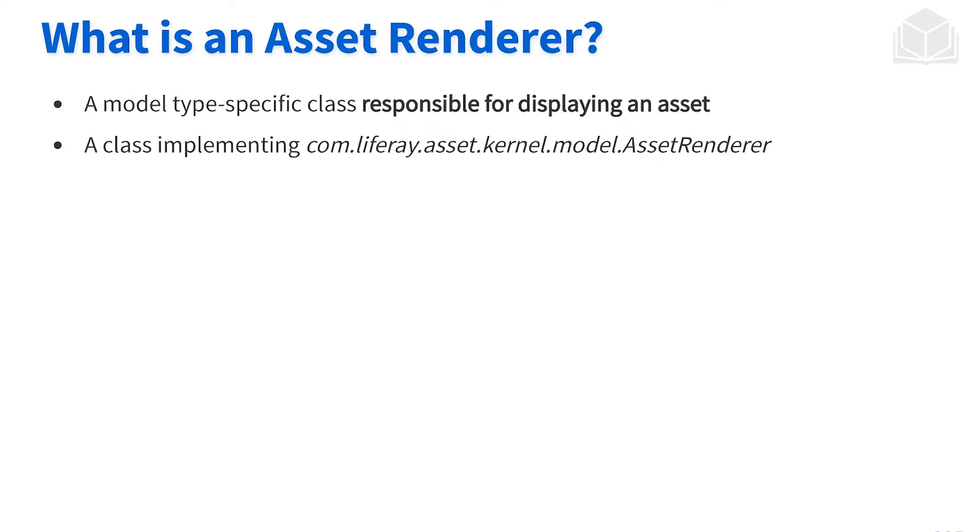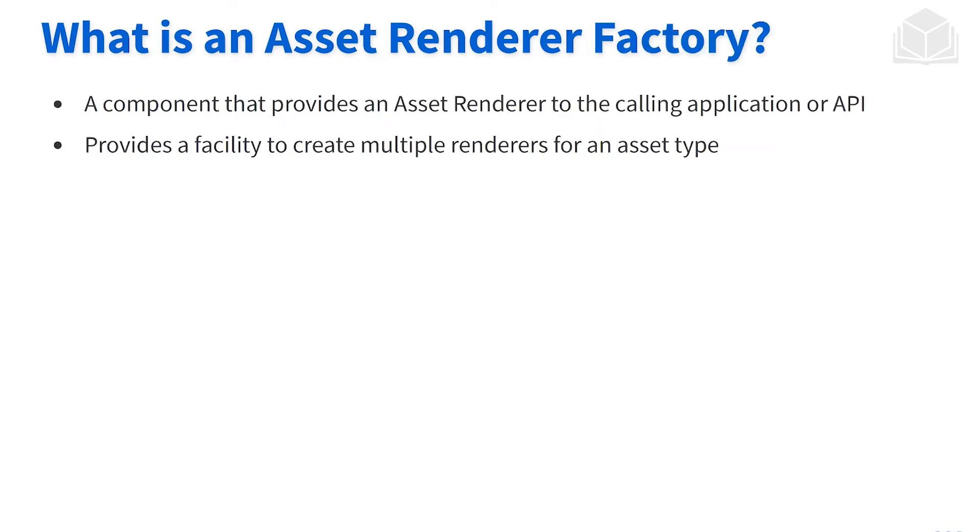In order to display our assets, we need something called an asset renderer. So an asset renderer object is what's used in order to display our assets. The implementing class can be seen here on this slide deck.